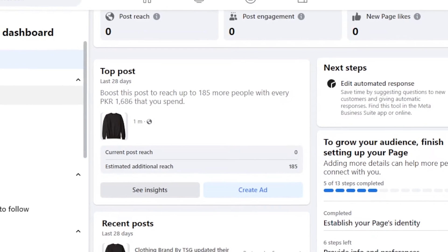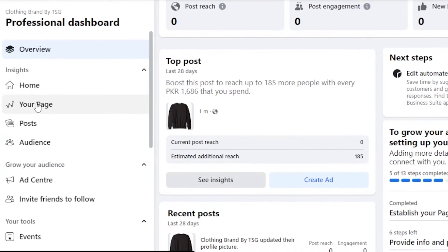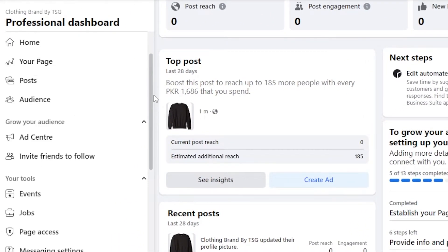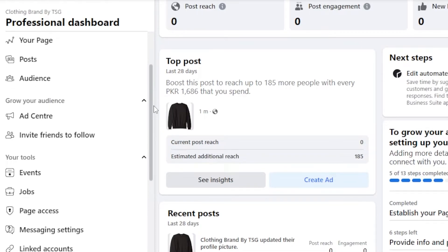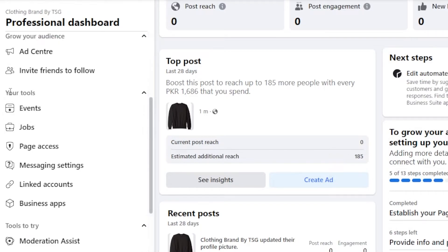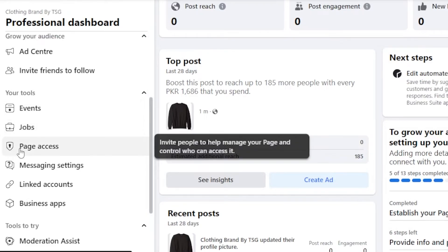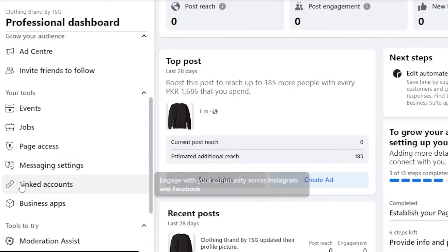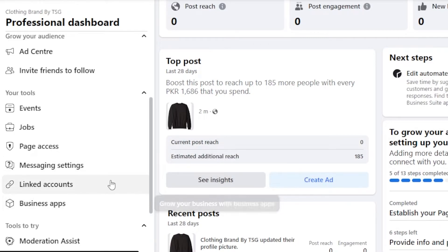In insights, I have home, your page, post and audience where I can select my targeted audience. I can grow my audience with the ad center. Then we have invite friends to follow. In tools, we have event, jobs, page access, messaging settings, linked account and business app. So if you want to create a business app within your Facebook, you can do that really easily.